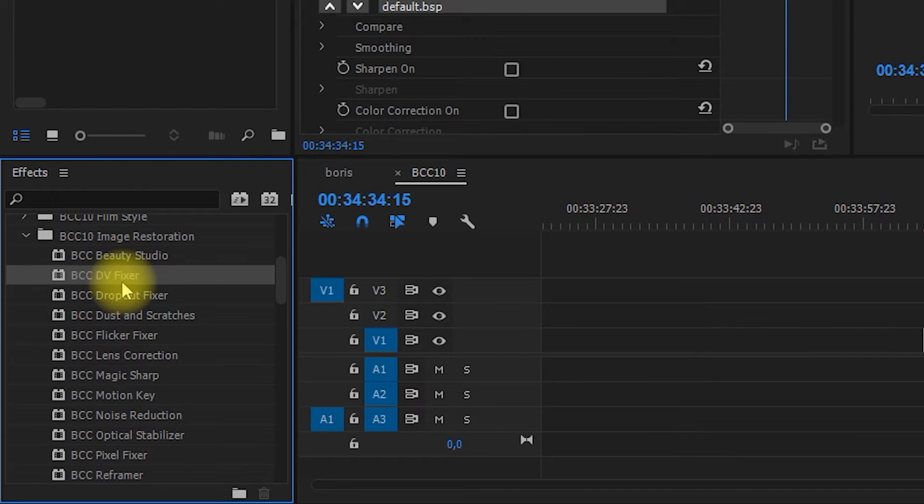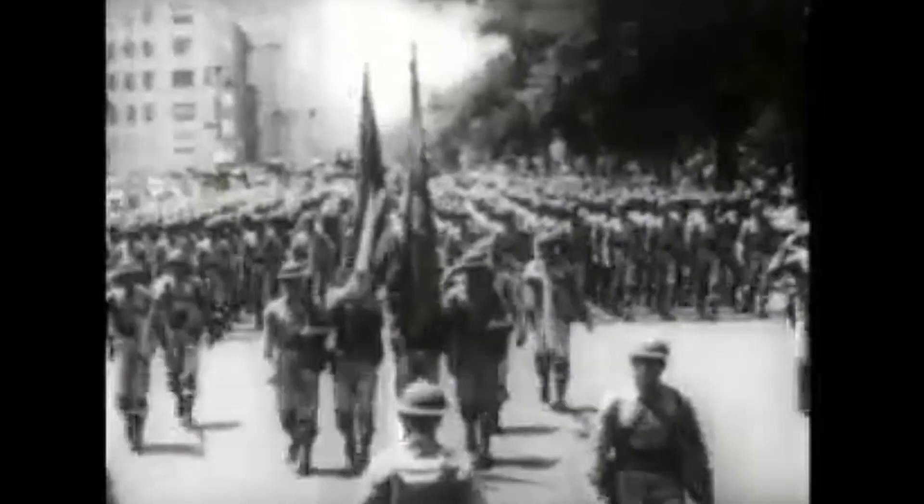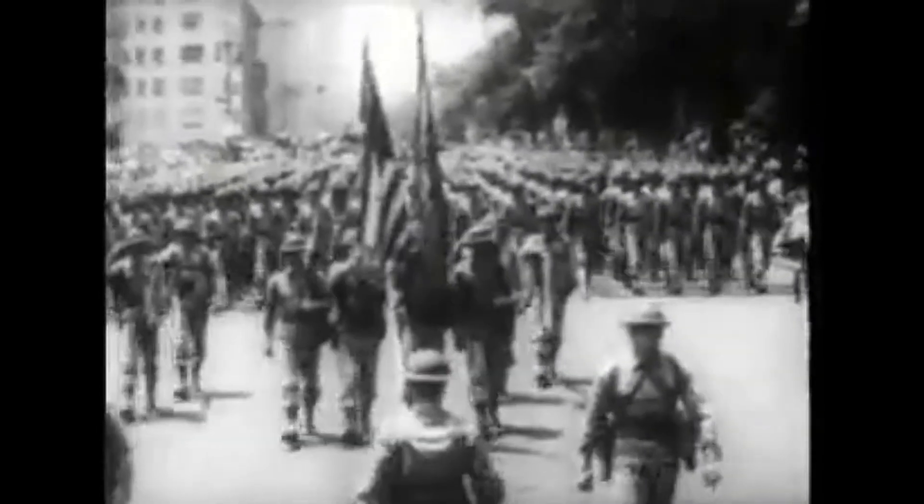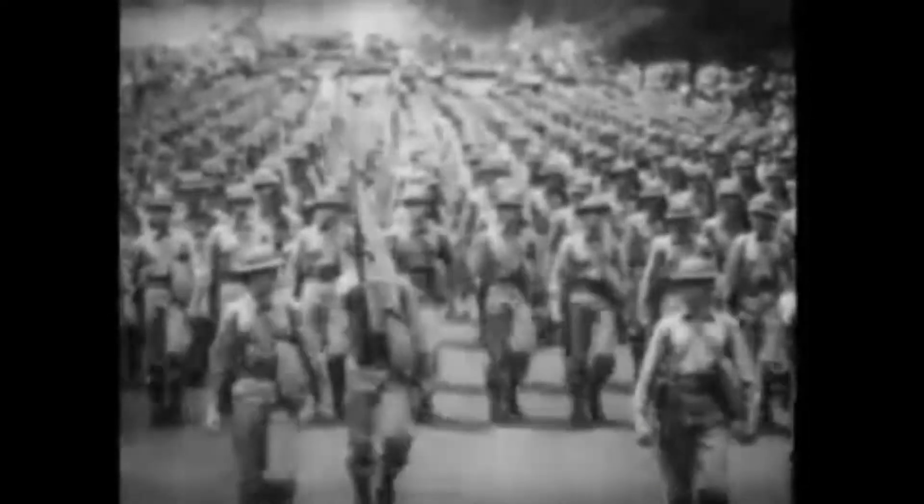Then you can fix your DV clips with DV fixer. There's a dropout fixer, dust and scratches fixer so it would remove them from your old clips and restore the image, flicker fixer, lens correction, magic sharp and a bunch of others. All tools that can help you improve the visual quality of older clips. It doesn't always work for very damaged clips, but I see improvement.